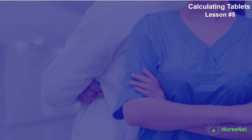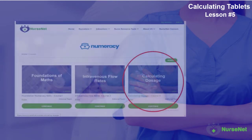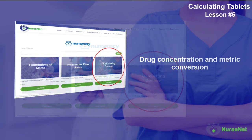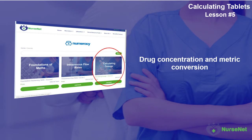Welcome back to NurseNet Numeracy, the free to use online maths tutorial course designed for nurses. In the previous lesson, we looked at drug concentration and conversions when considering liquids or solutions.